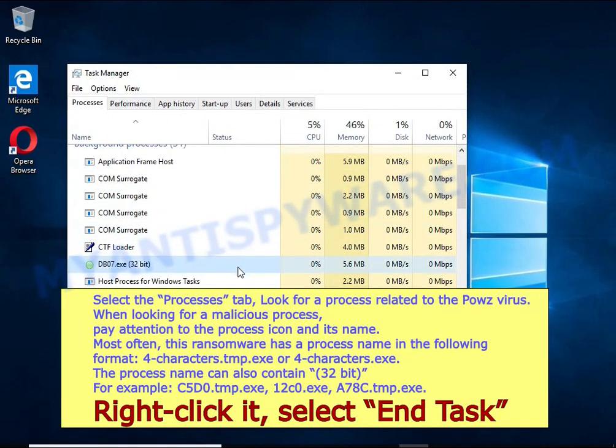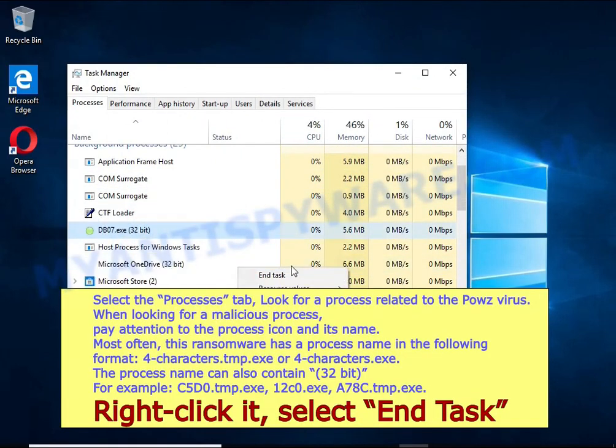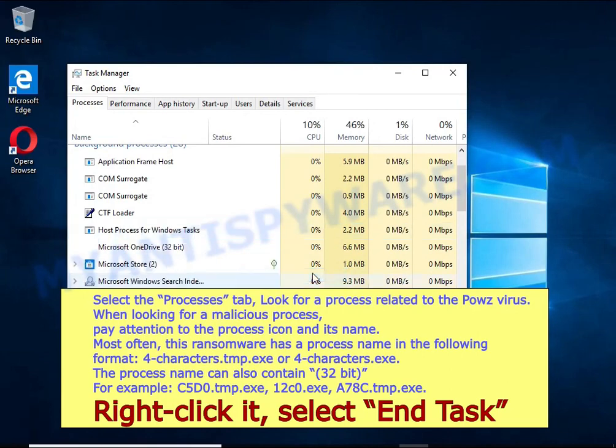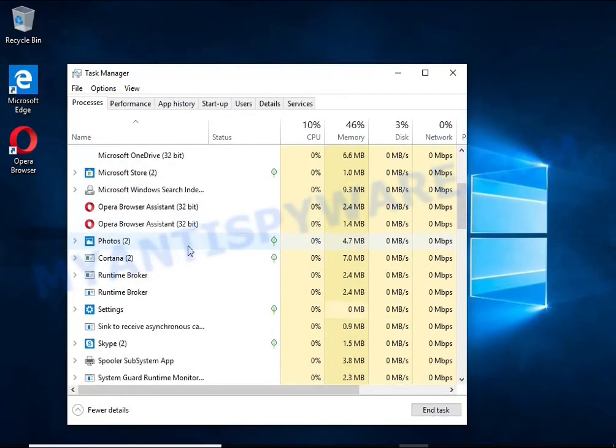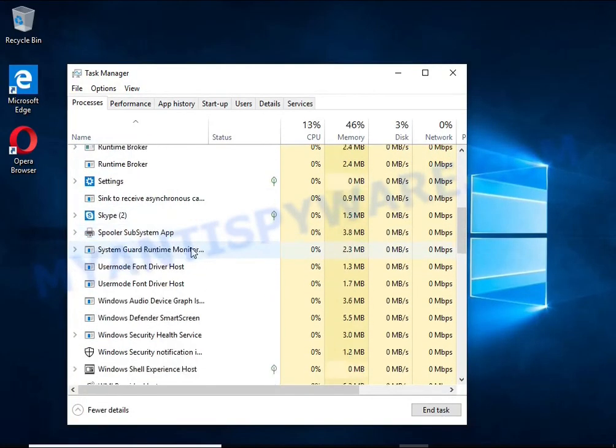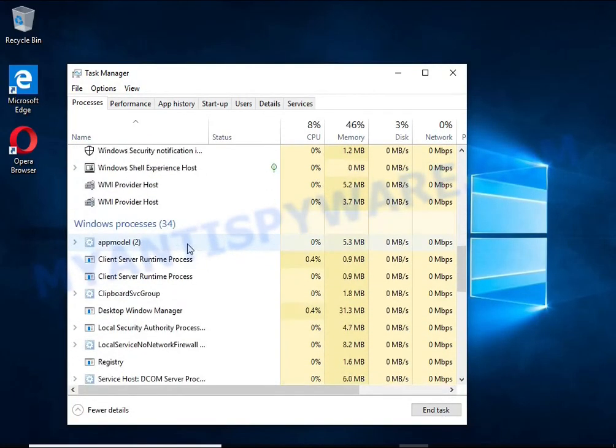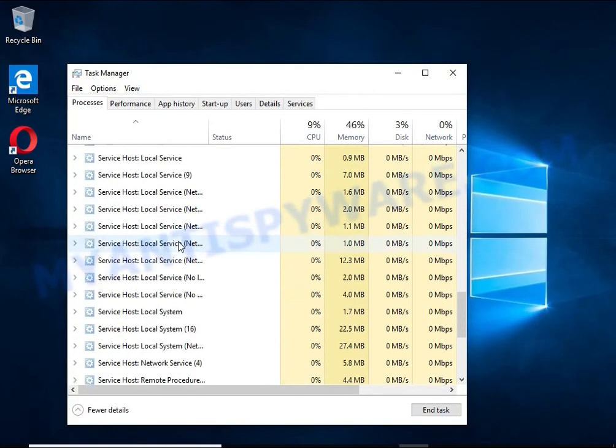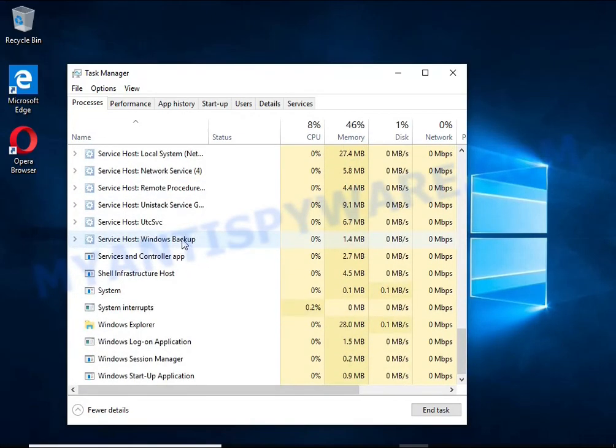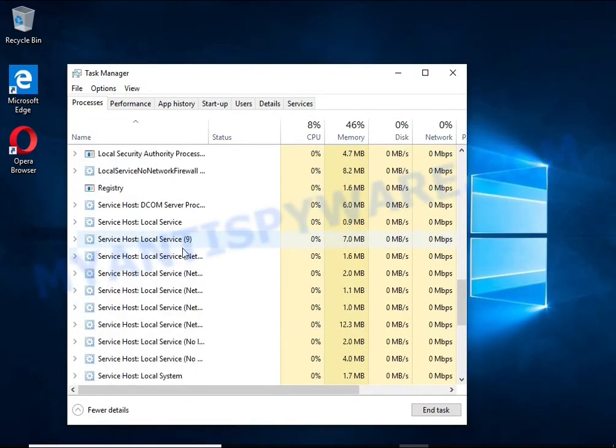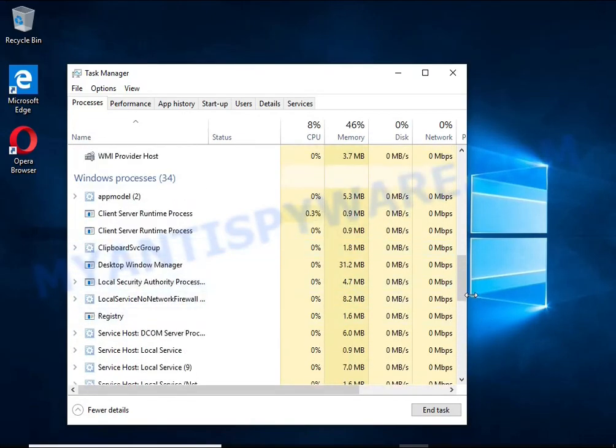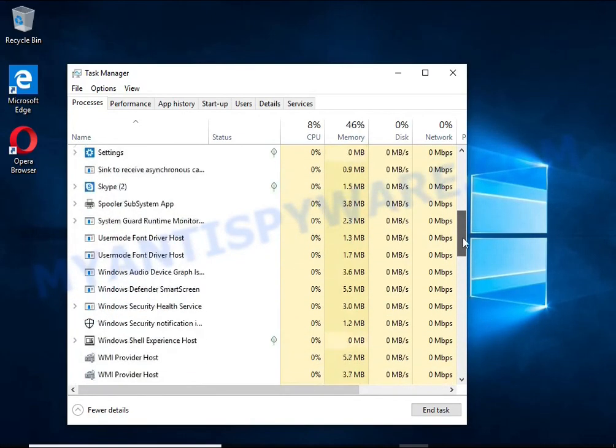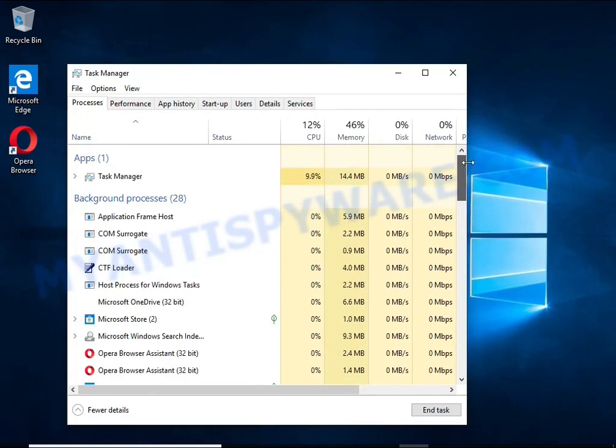To find a ransomware-related process, pay attention to the process icon and its name. To kill a malicious process, right-click on it and select End Task. Keep in mind that the process name is unique in each case of infection.